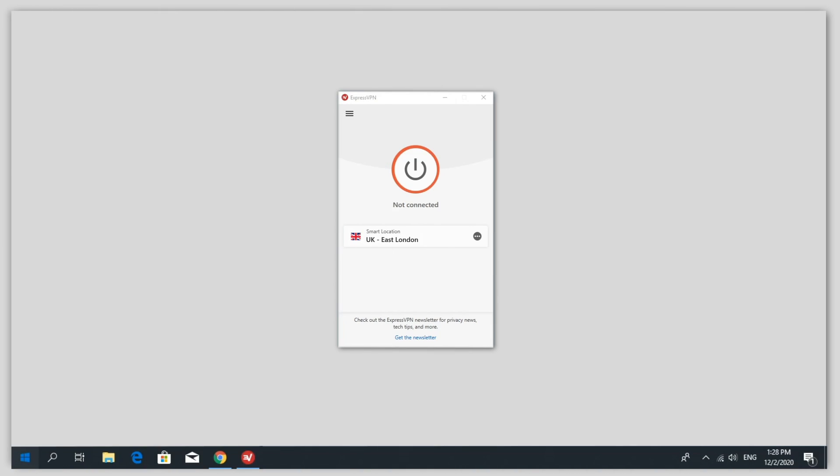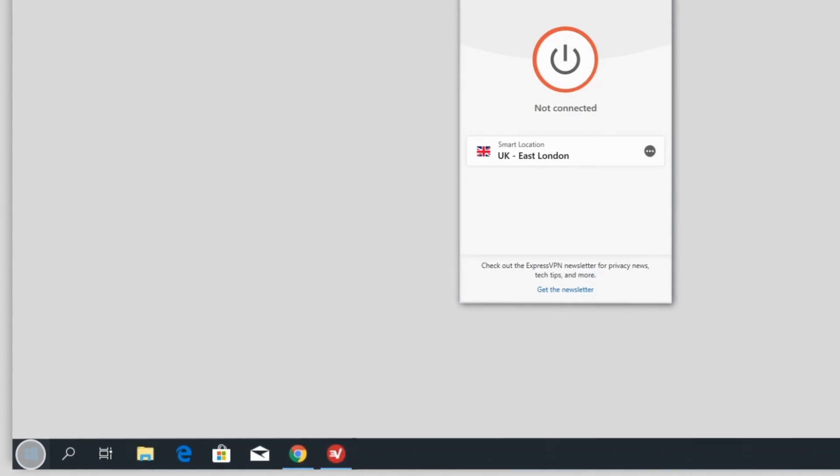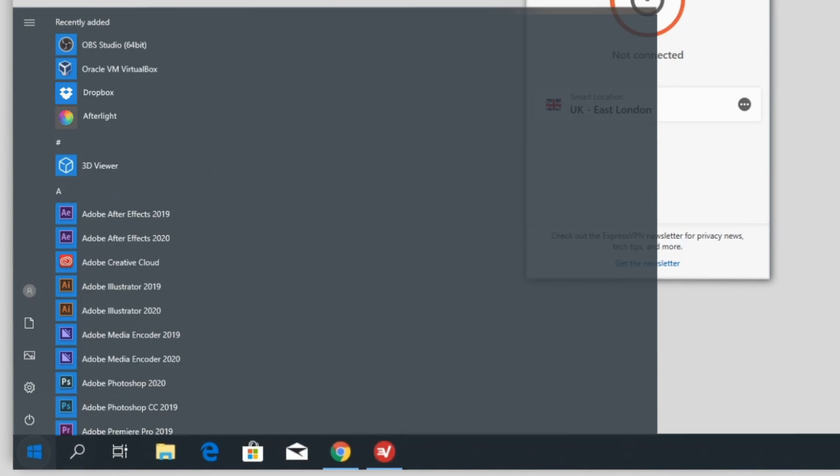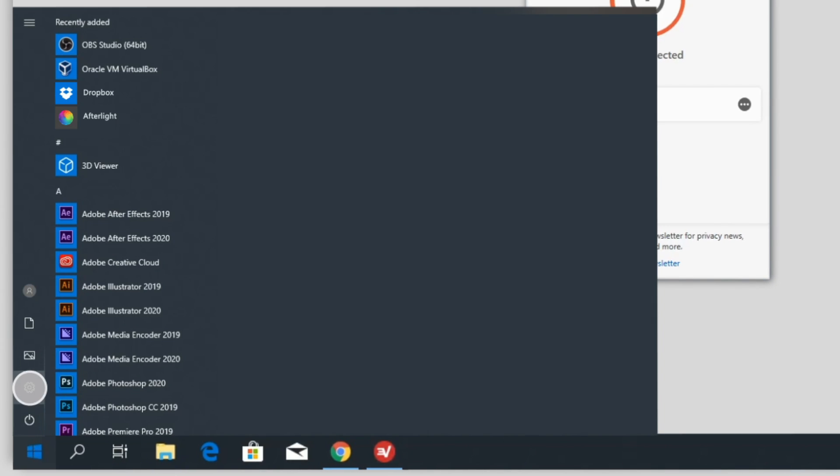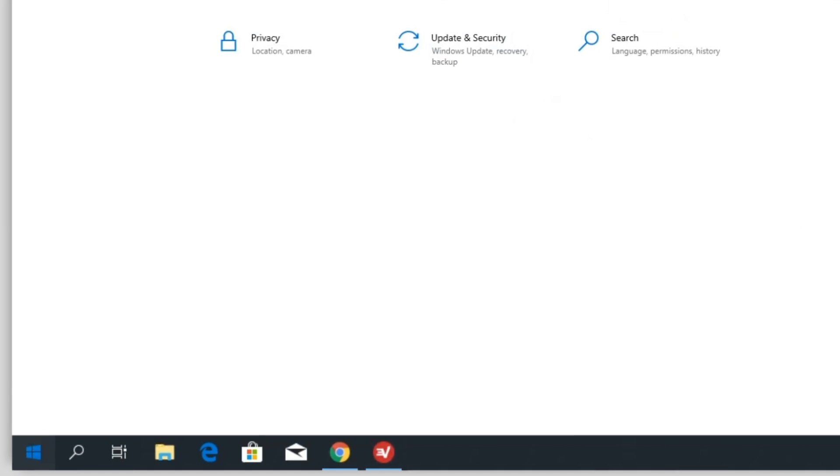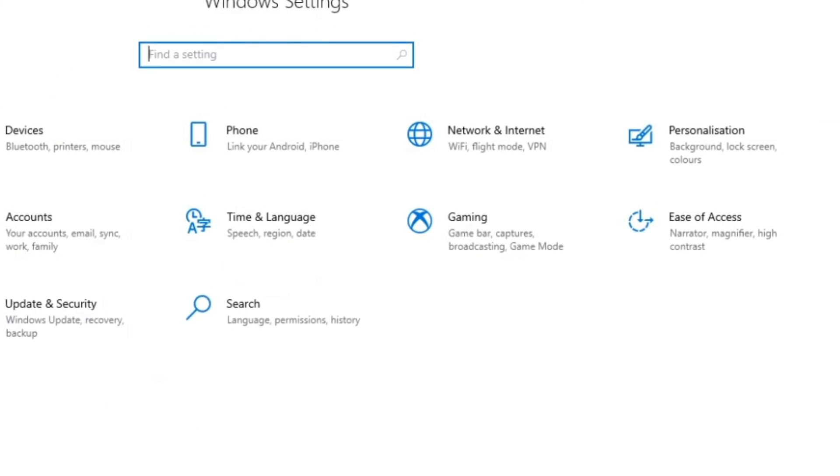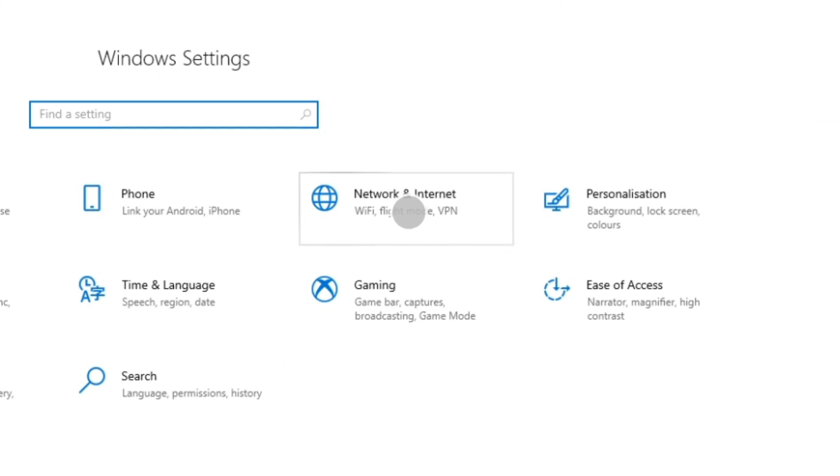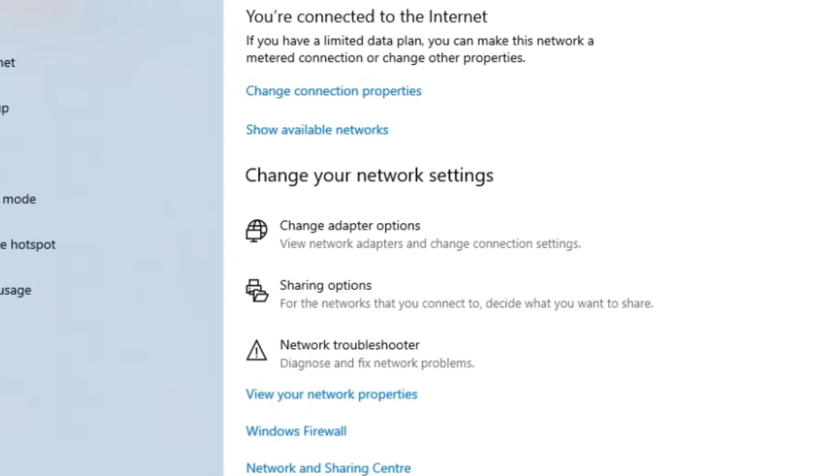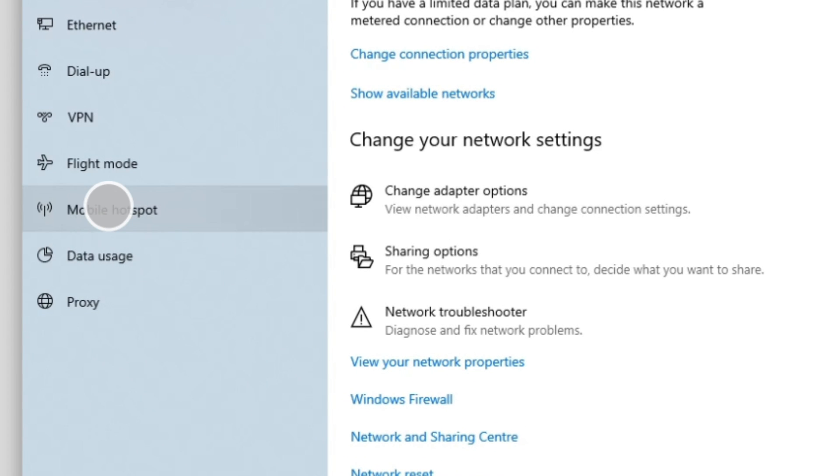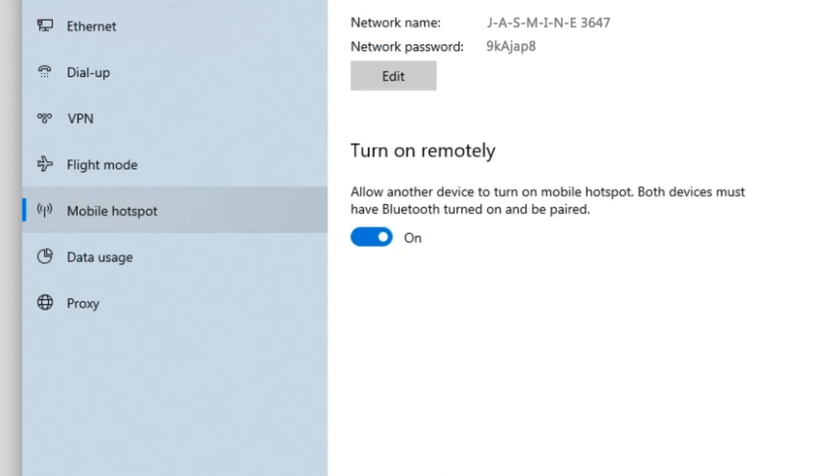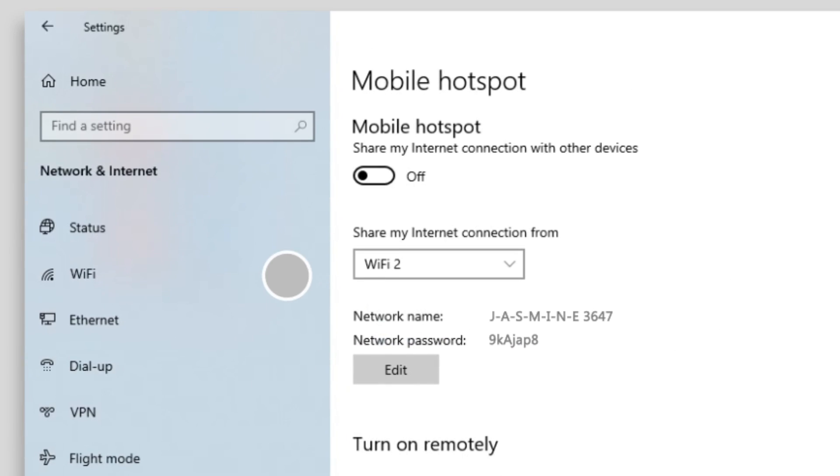First, on your PC running Windows 10, go to Settings, then Network & Internet, then Mobile Hotspot. Toggle Mobile Hotspot on.